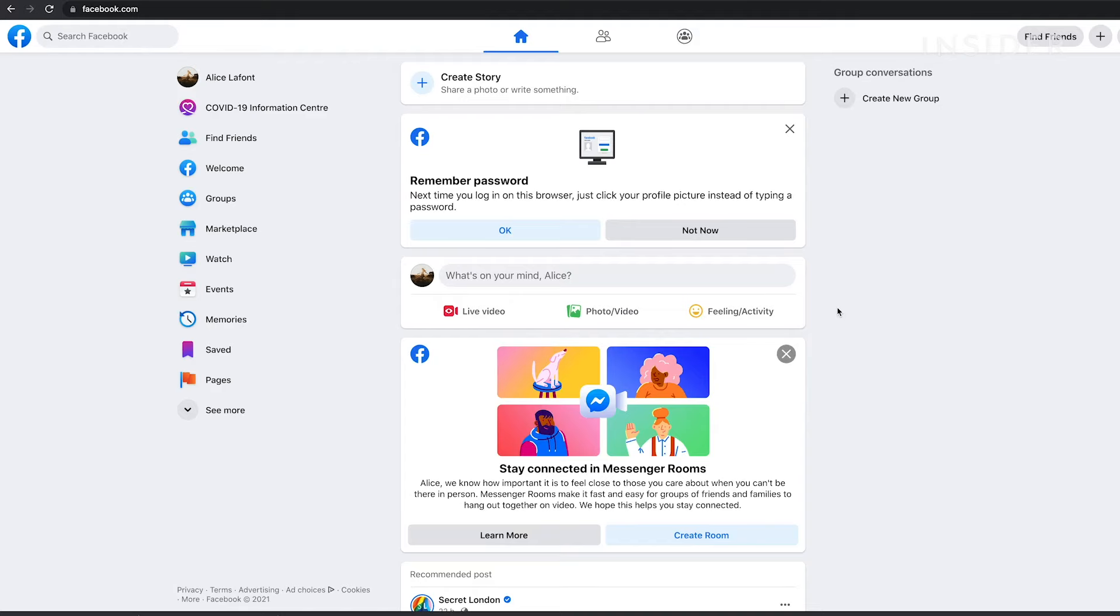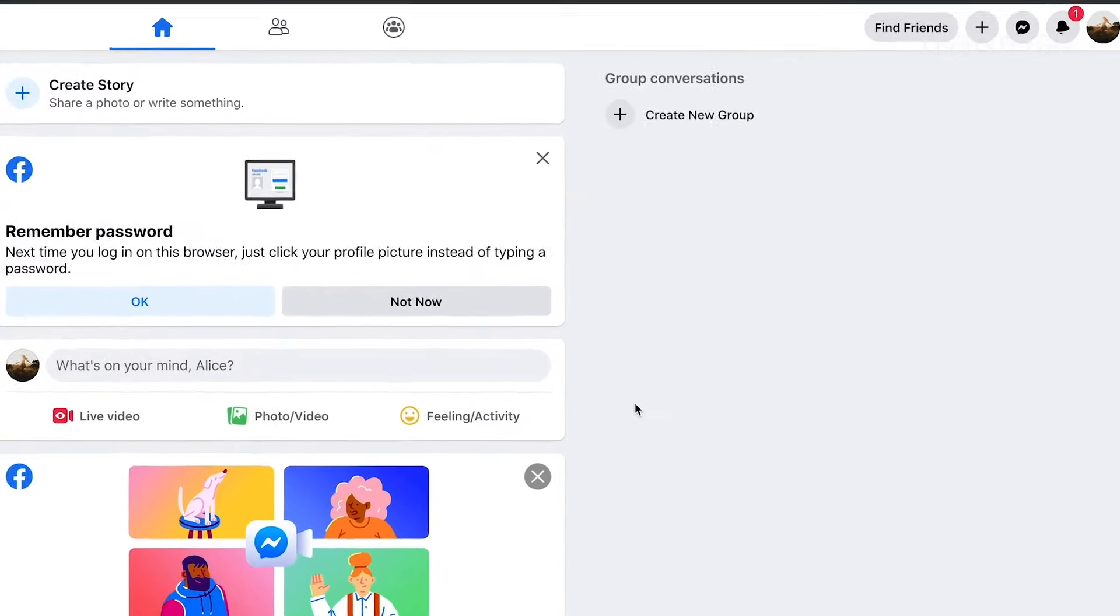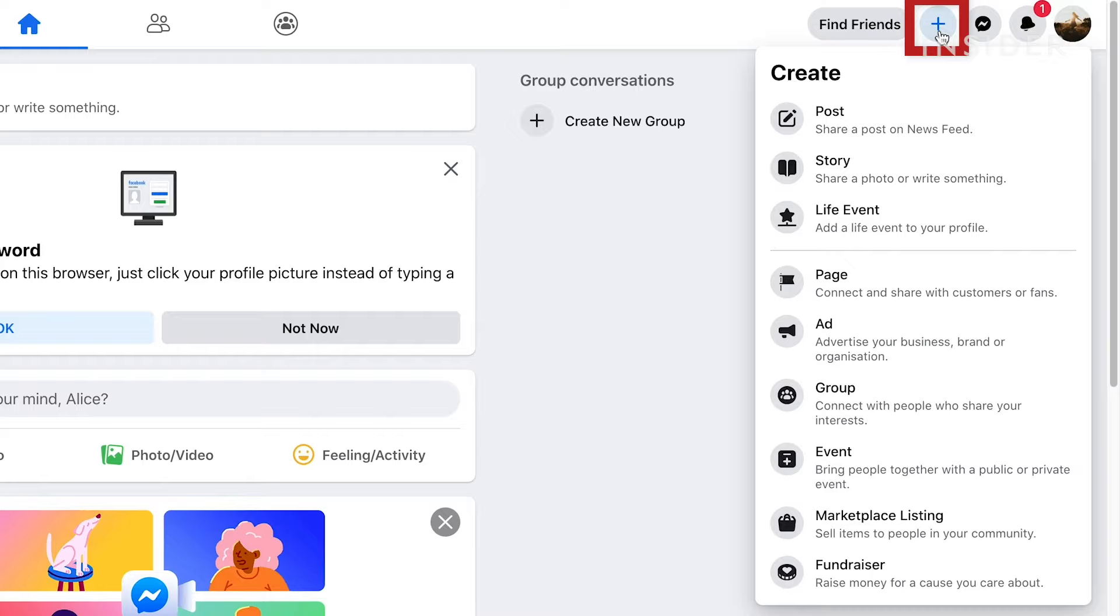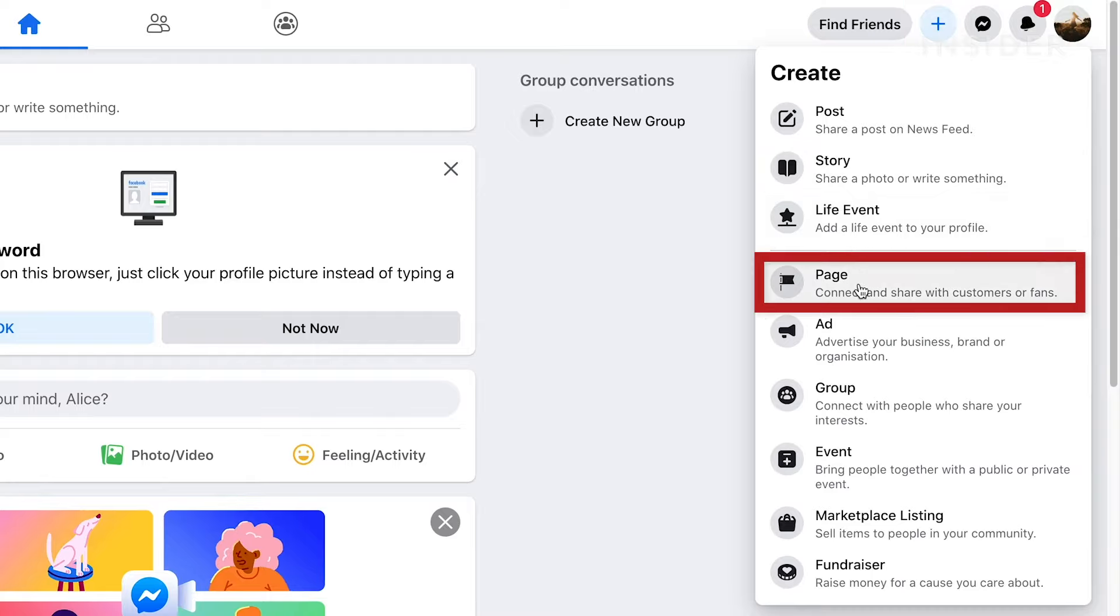On your Facebook homepage, click the plus icon next to your name here. Click on page.